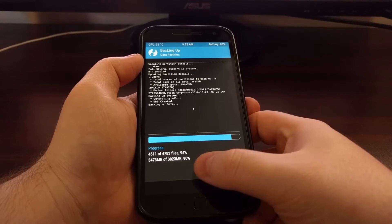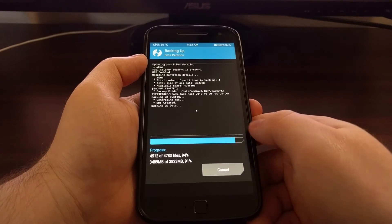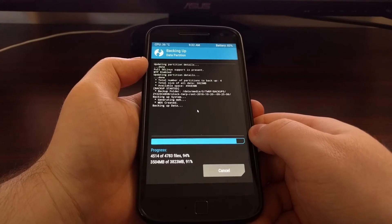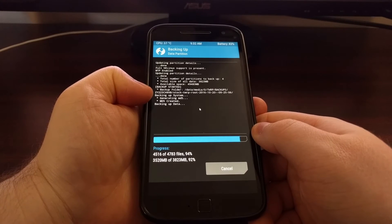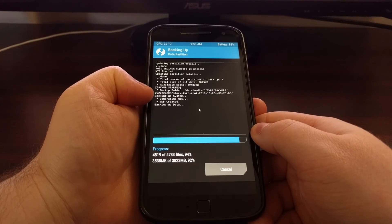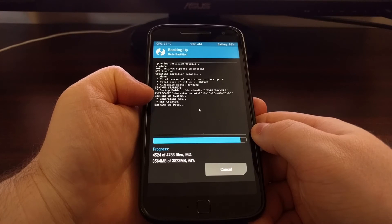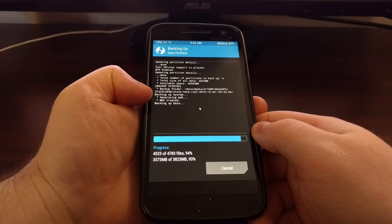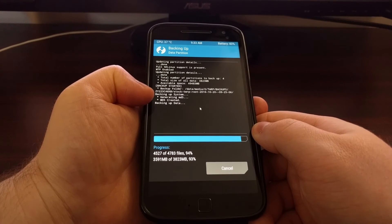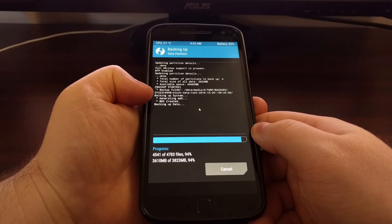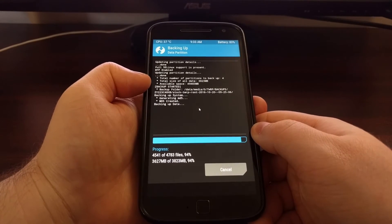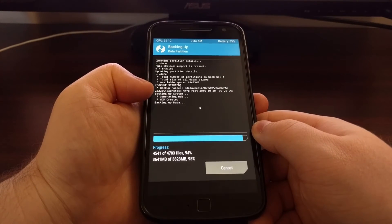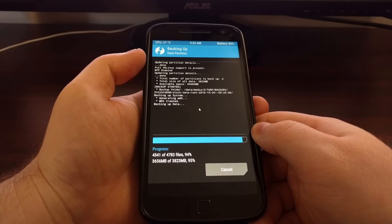You can see we are now at 90% of the overall backup. So far the Moto G4 has backed up the system partition. It then created the MD5 for that partition, which it will use whenever you do a restore to make sure the data has not become corrupt.